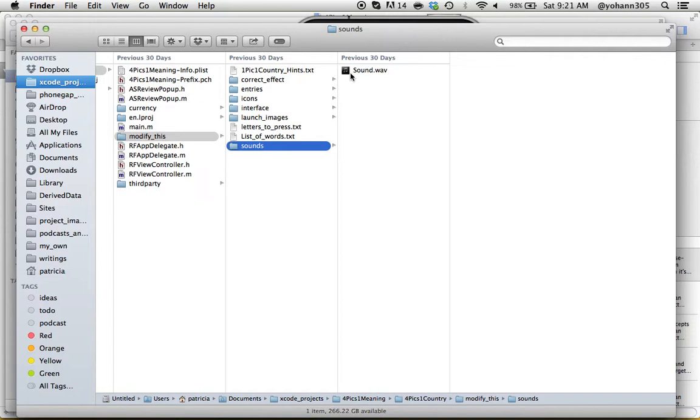So that's it. You guys are pretty familiar now with the folder structure, and now in the next lectures we're going to go through all of this and create our own game, the Four Pics One President.